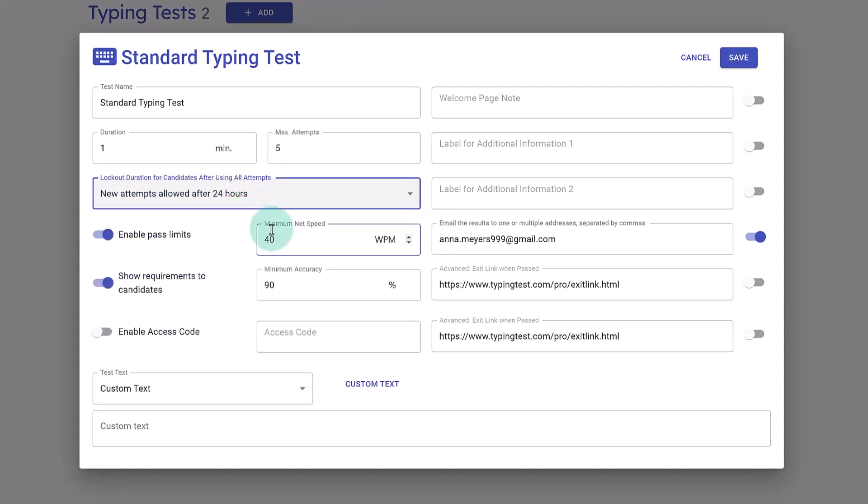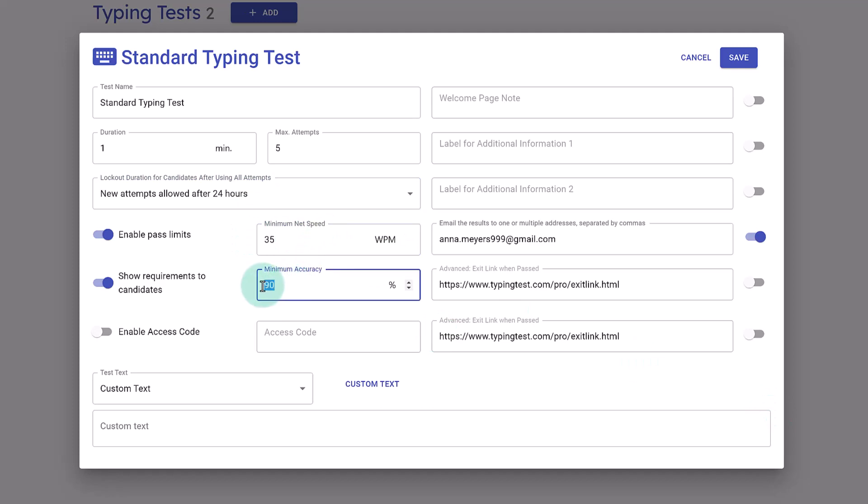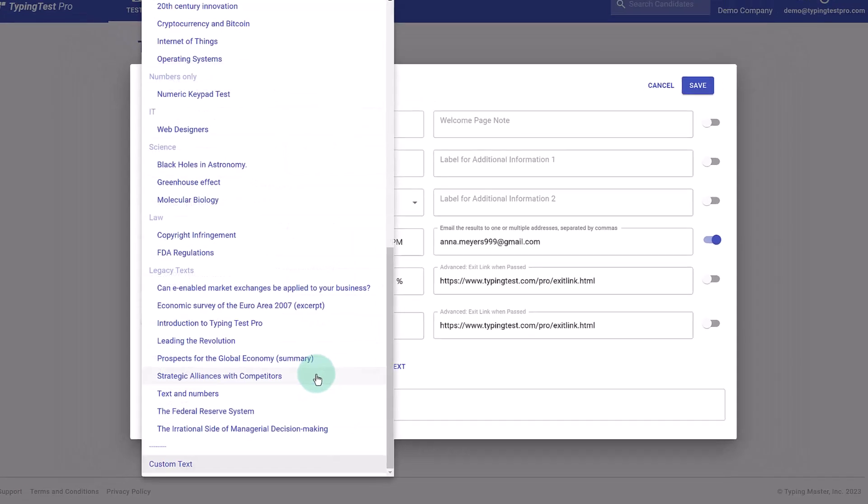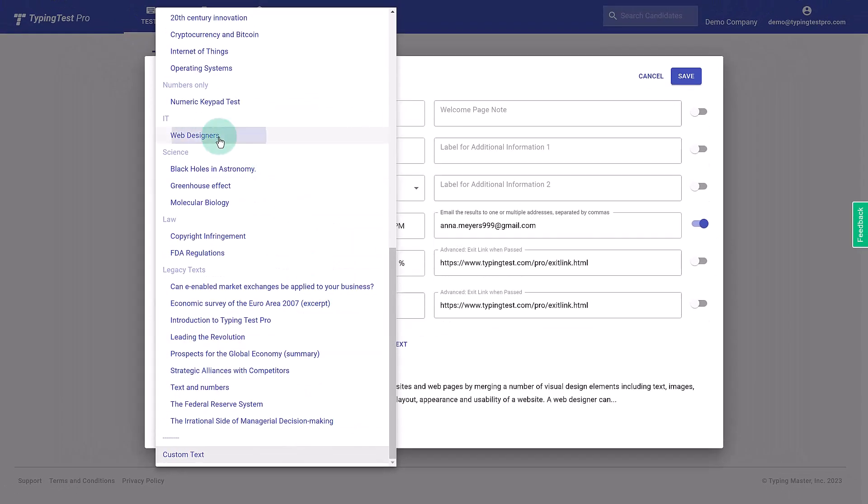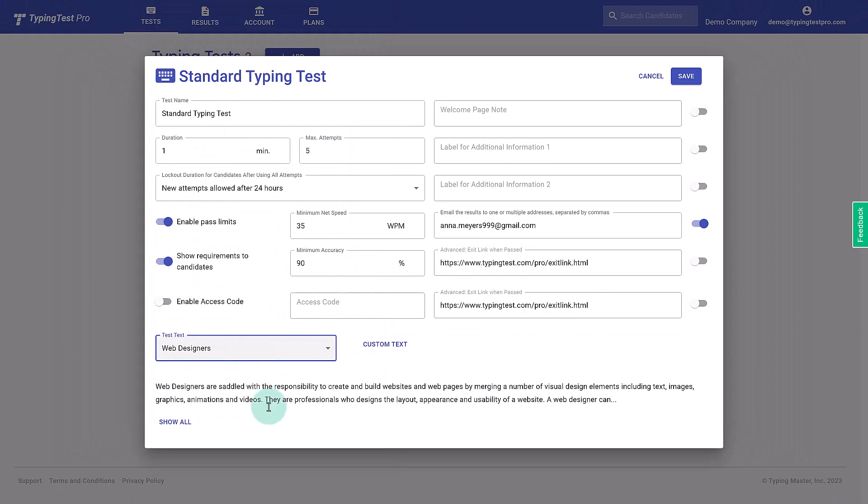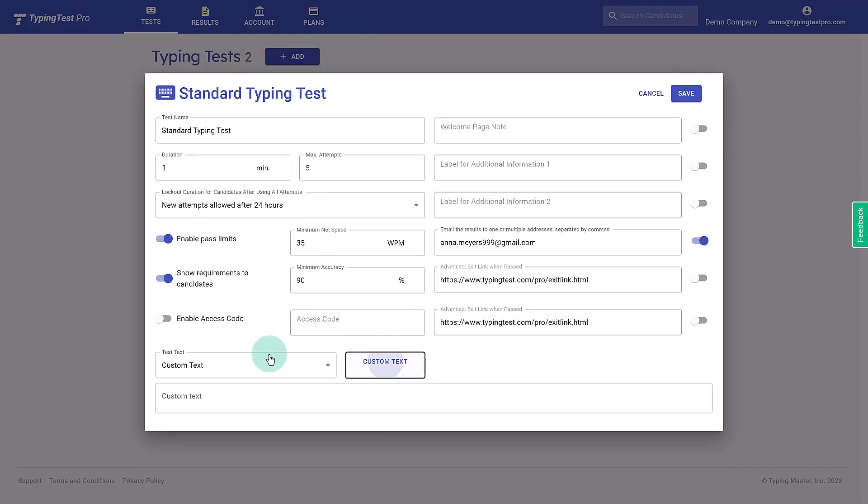You can enable pass limits and set a minimum accuracy percentage. Lastly, choose the topic of the text that will be typed, or you can paste in some custom text by clicking here.